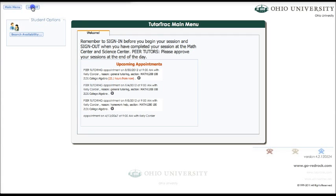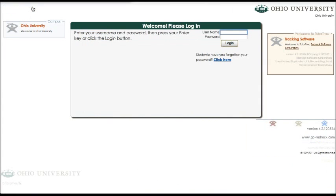And just log off. If you need more help or if you're experiencing technical difficulties, you can send an email to tutoring@ohio.edu.